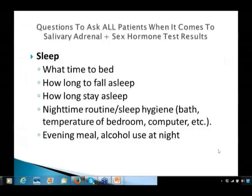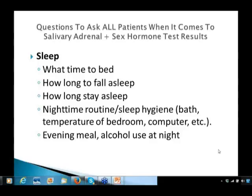Consider sleep when correlating the adrenal test. What time does the individual go to bed? How long does it take to fall asleep? What's the nighttime routine — the sleep hygiene? Do they take a bath? What's the bedroom temperature? Are they on the computer too late? Do they eat an evening meal or use alcohol at night? If it's taking more than 30 to 40 minutes to fall asleep, you may want to intervene with melatonin. If they're not sleeping through the night, figure out why — maybe they're too hot, hungry, or in low blood sugar.